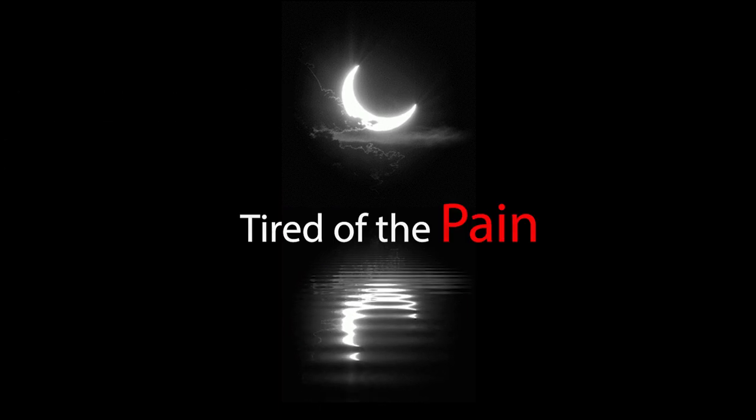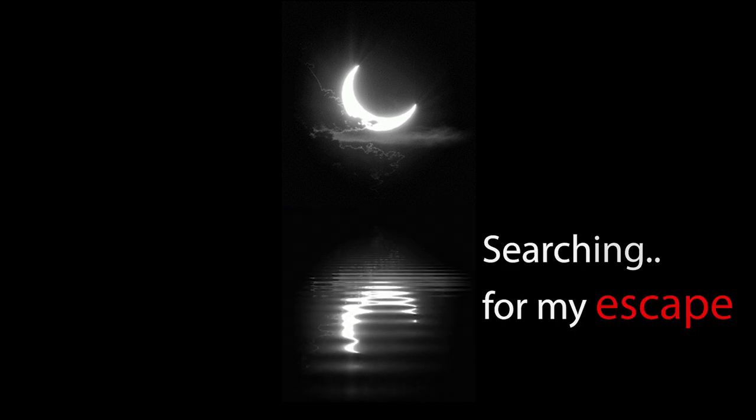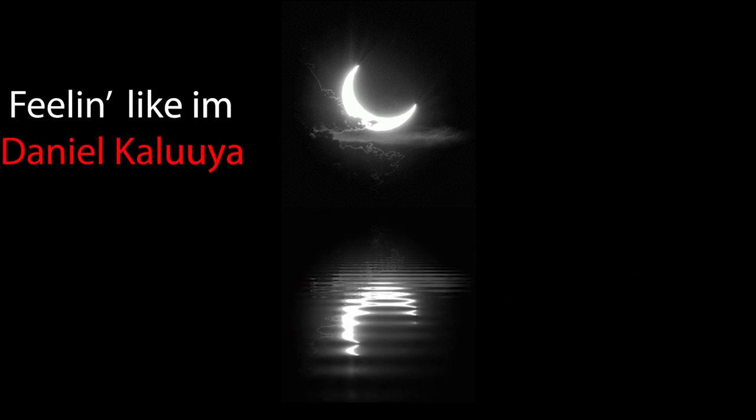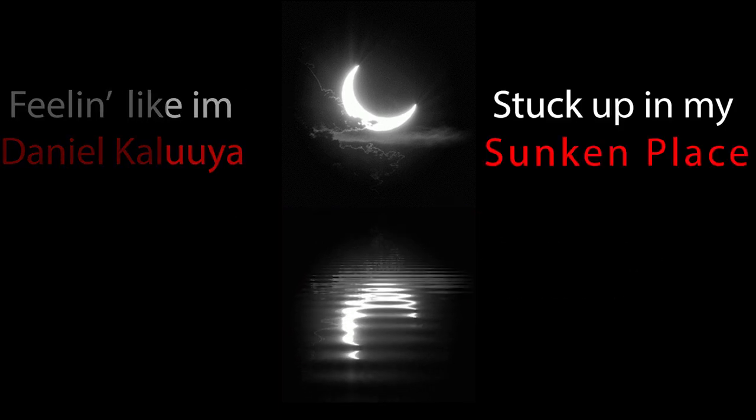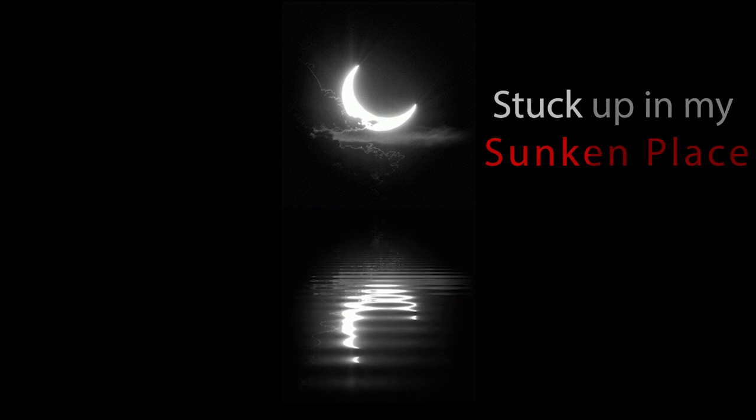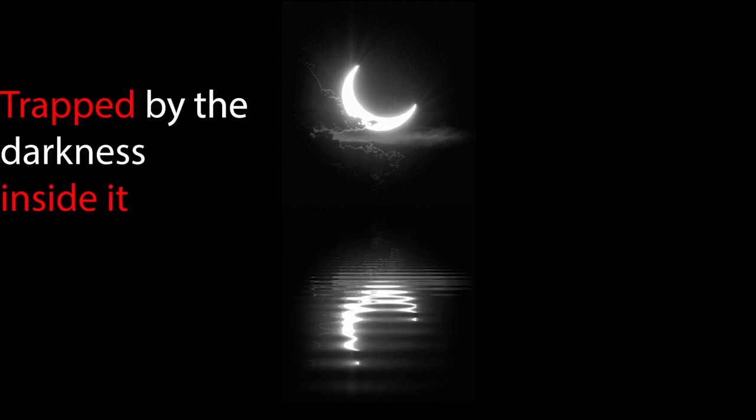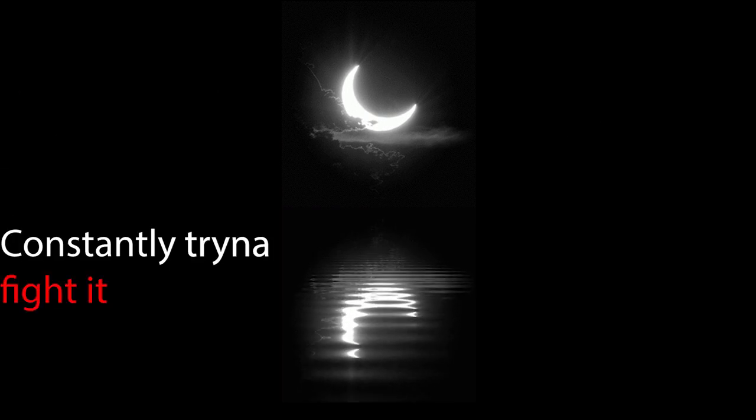I'm tired of the rain, tired of the pain, searching for my escape, feeling like I'm Daniel Kaluuya stuck up in my sunken place, trapped by the darkness inside it, constantly trying to find it,